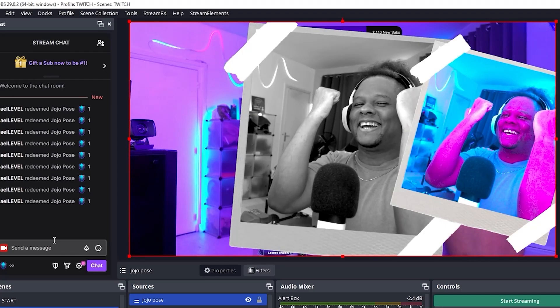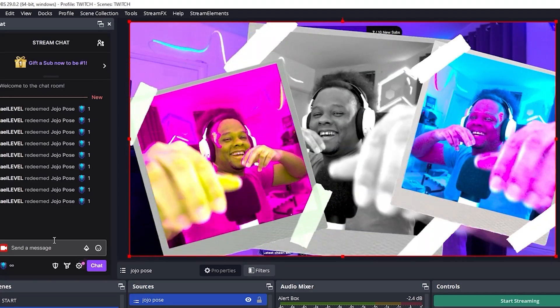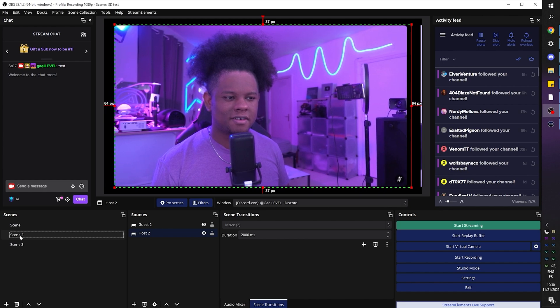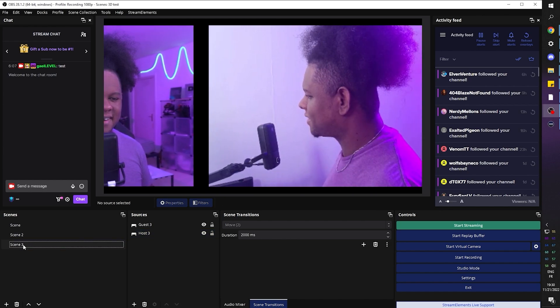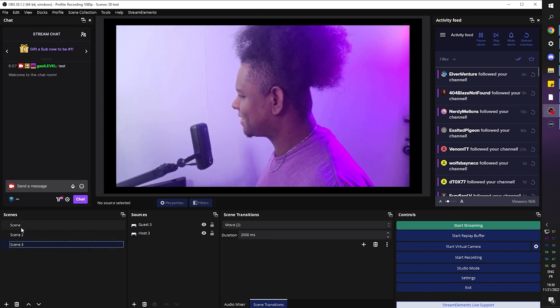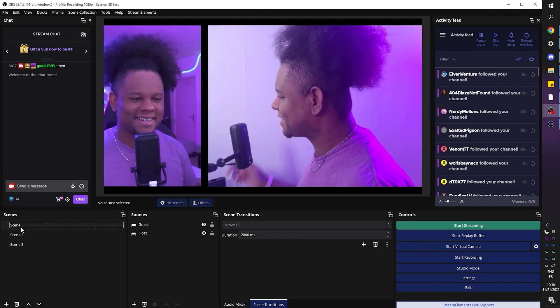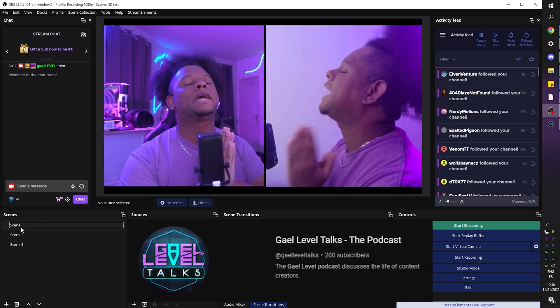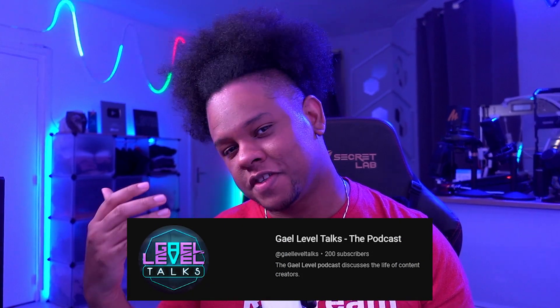I still believe it's great as a scene-to-scene transition, especially for video podcasts. In one of my videos showcasing the Move Transition tool I showed an example of how you can apply it, and honestly I can't wait to set it up for myself so I can use it for my podcast.